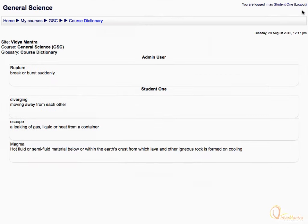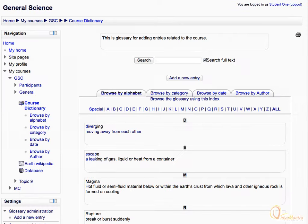To return back to the main glossary, click the glossary name in the navigation bar. Thank you for watching.